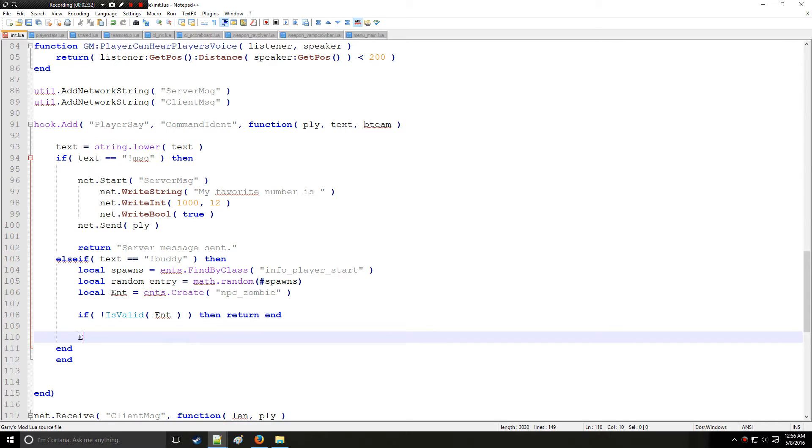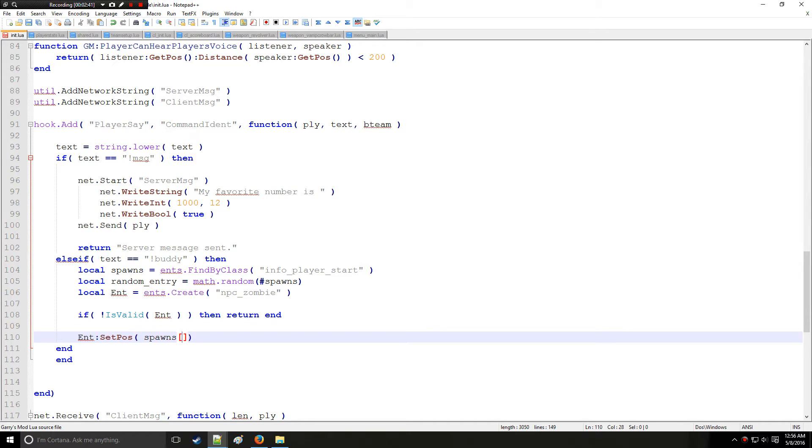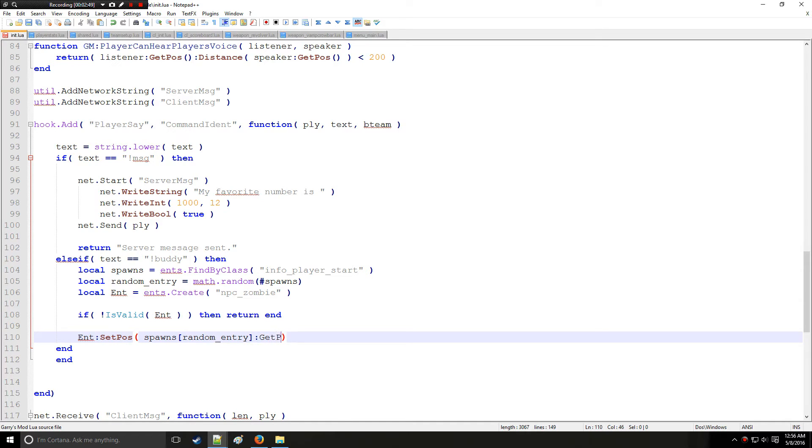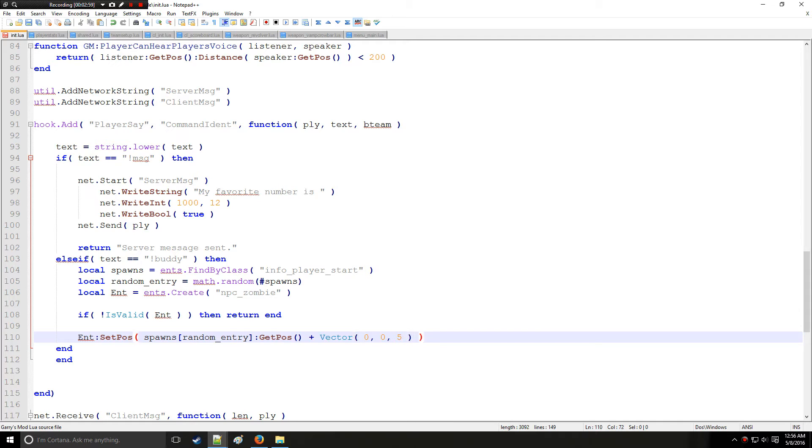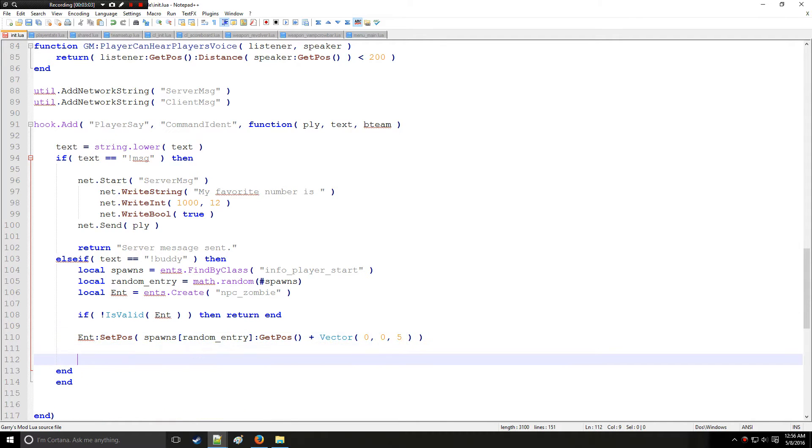Now we're going to set up the position. So we'll say set position, and we're going to say from the table spawns we're going to get the random entry from above, and then we're going to get the position of that random entry. And we're going to raise the entity that we're spawning by five units upwards in the z direction. And next thing is just to spawn it.